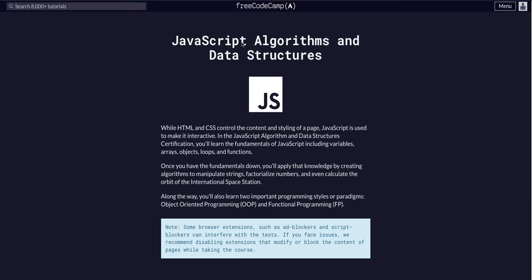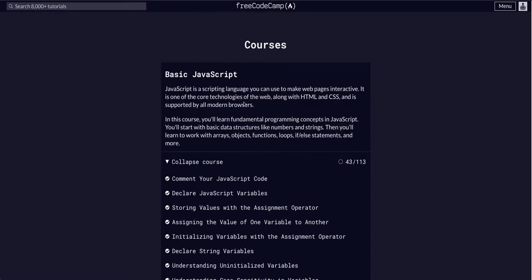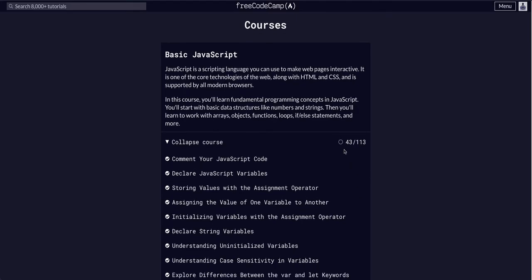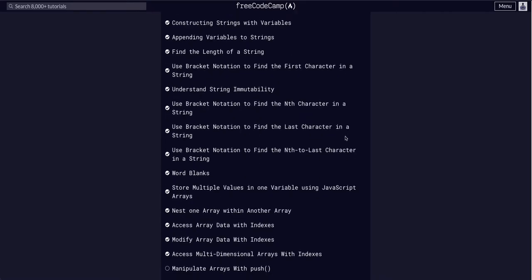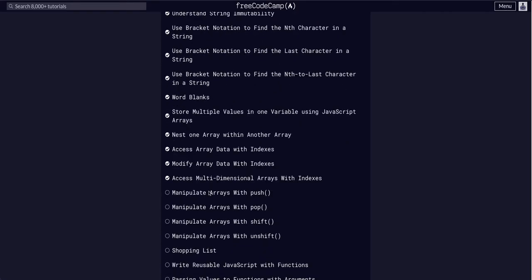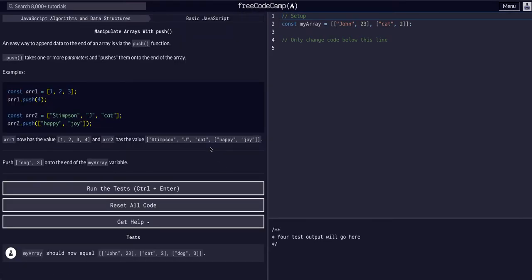Today we are doing FreeCodeCamp, JavaScript Algorithms and Data Structures, and we are in the basic JavaScript on challenge 44 of 113. So let's go down. We're going to manipulate arrays with push.